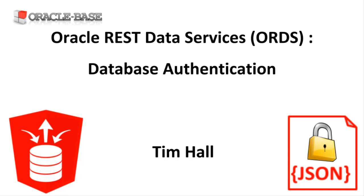This feature allows us to use database users as our authentication method. There are much better authentication and authorization options with ORDS, so this isn't the best choice. But if you have existing PL/SQL web toolkit applications using mod PL/SQL, using this feature may ease your transition from mod PL/SQL to ORDS.